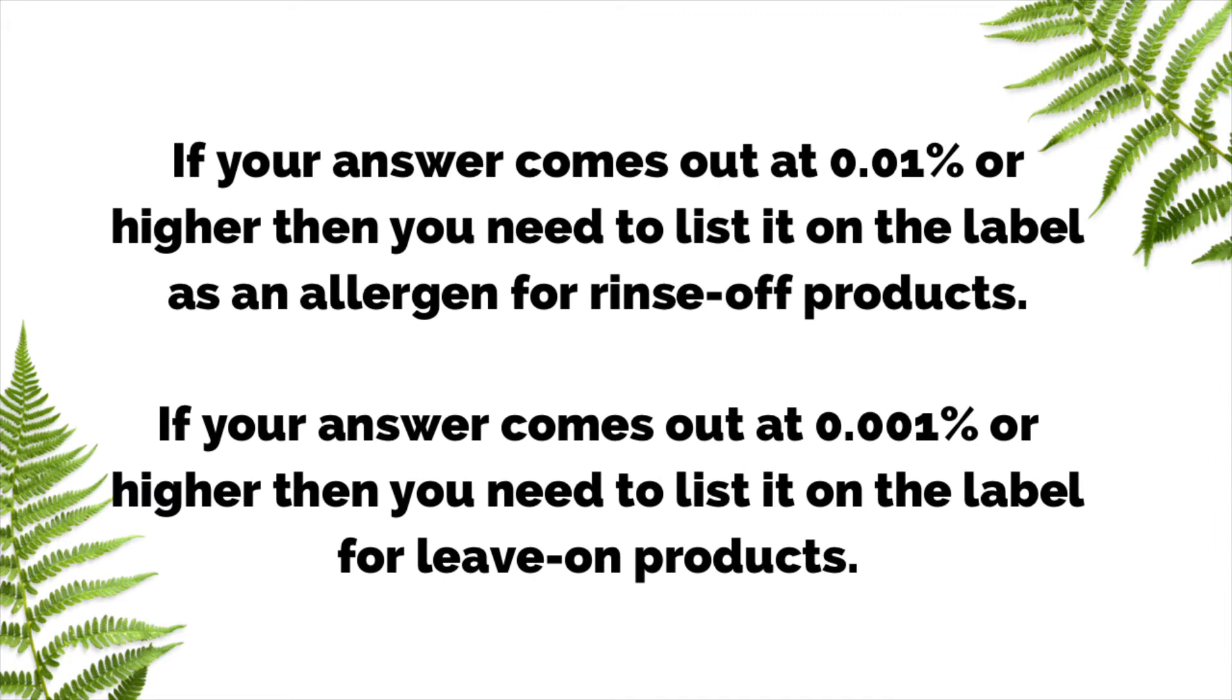If your answer comes out at 0.01% or higher, then you need to list it on the label as an allergen for rinse-off products. If your answer comes out at 0.001% or higher, then you need to list it on the label for leave-on products.